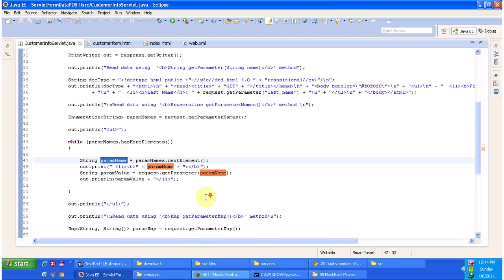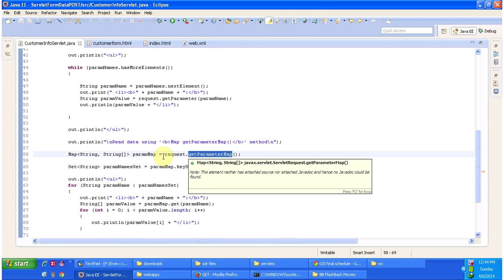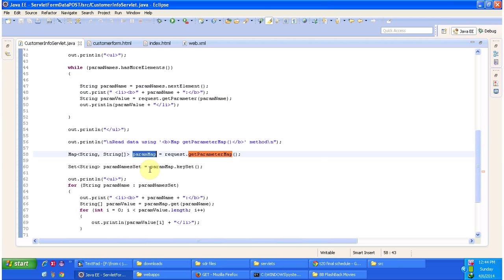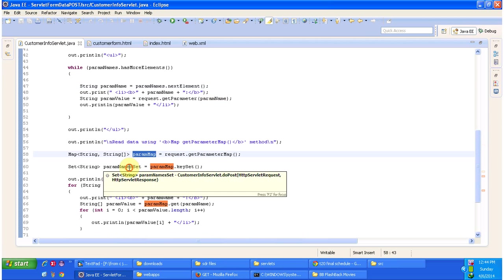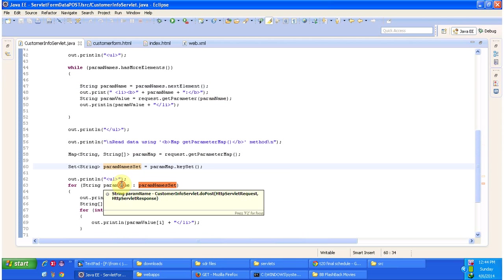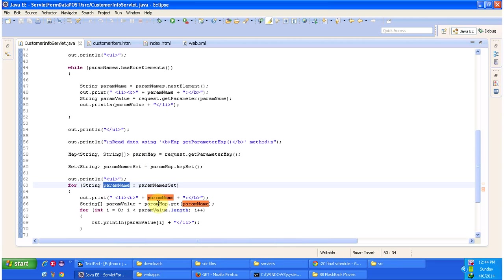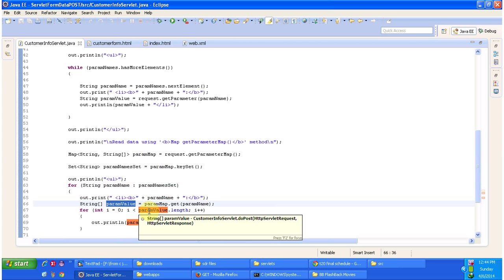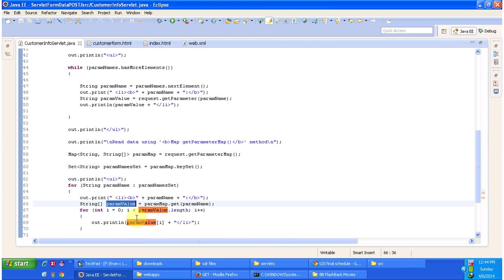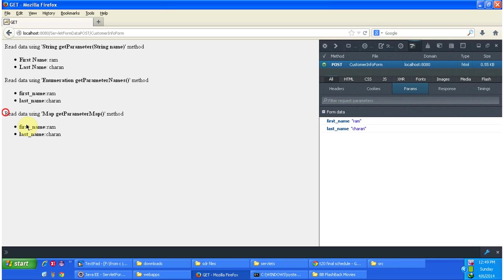Another way of getting all parameters and values is using the request.getParameterMap method. It returns a parameter map. From the map you can get the parameter names set — that is, the keys. You can get each key, which is the parameter name, and pass it to the parameter map to get the corresponding parameter value. The parameter value is a String array, so you iterate to get each value. This is the corresponding output.